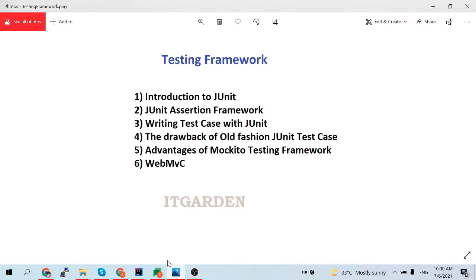First, we are going to see what is the purpose of JUnit. Let's say you are developing some piece of code and you want to test that piece of code. For that, we can use JUnit. Spring Boot currently uses JUnit version 5. The current latest version of Spring Boot uses JUnit 5.